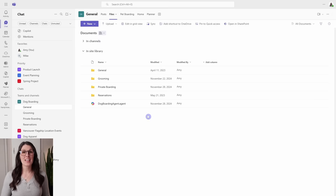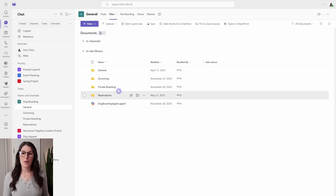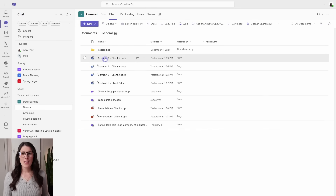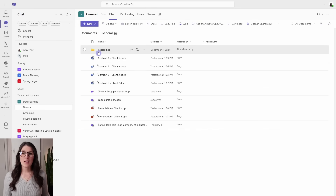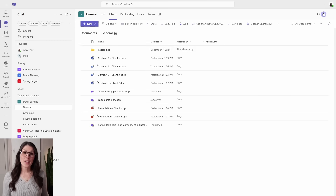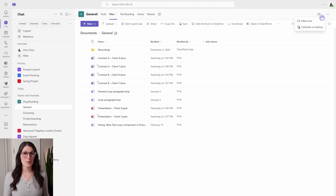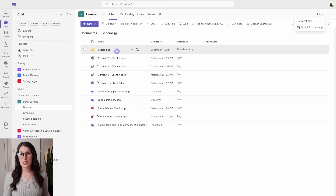Let's take a closer look. For example, let's go into this general file folder, and we will see a folder that has automatically been created, which is called recordings. So anytime that your team has a meeting within any channel, and that meeting is either recorded or transcribed, then that information is automatically stored within this recordings folder.